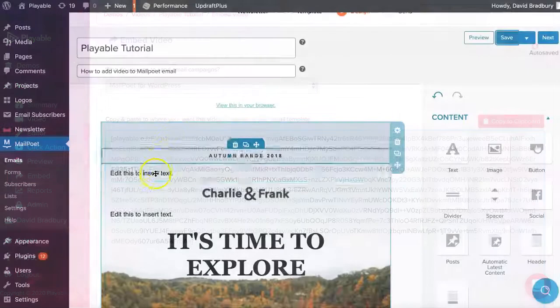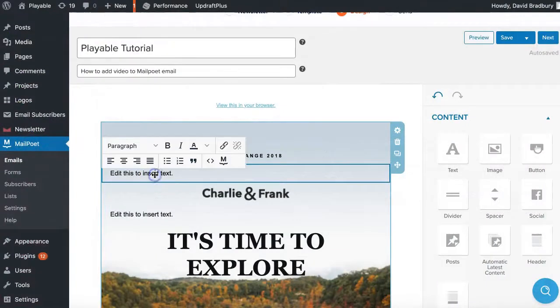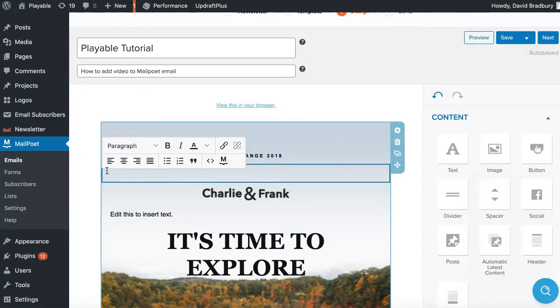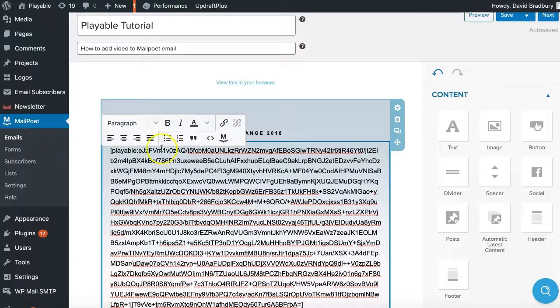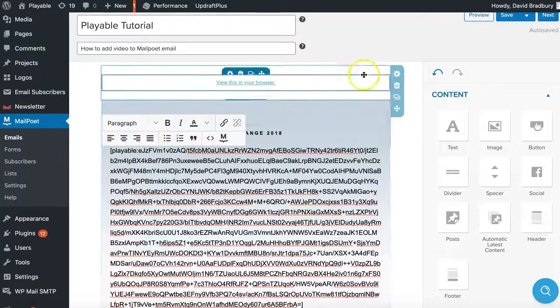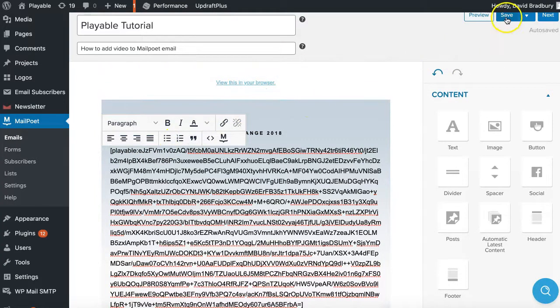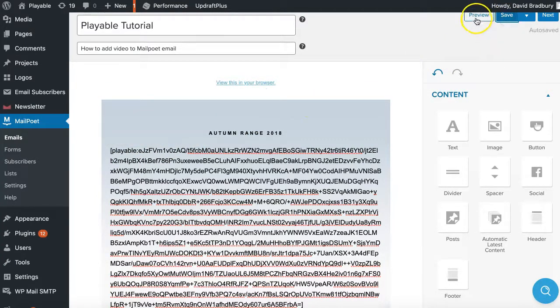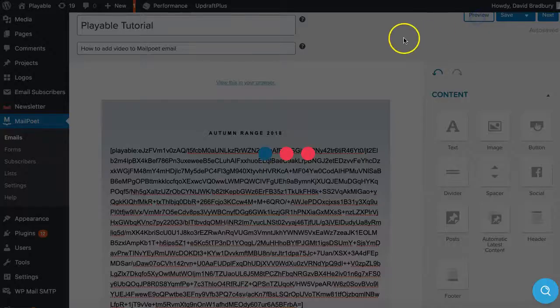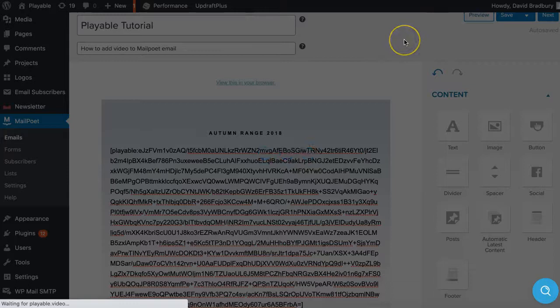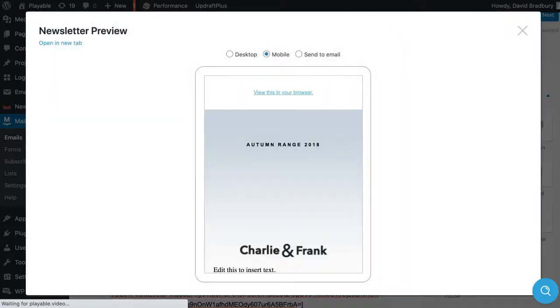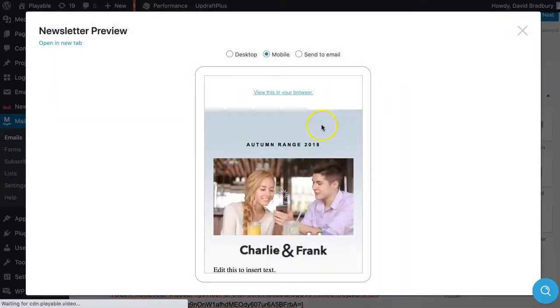We now return to MailPoet where we click on the text pane. We delete the instructional copy at the head of this and then paste our playable HTML into the pane. We can now preview our video within our template and continue to test and send.